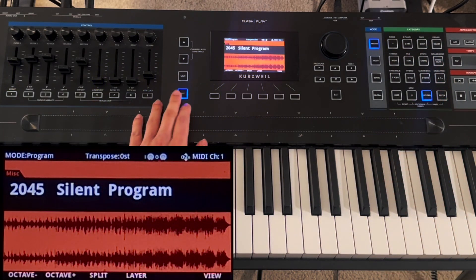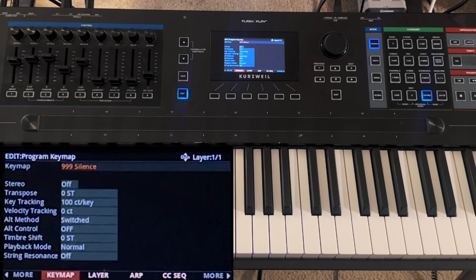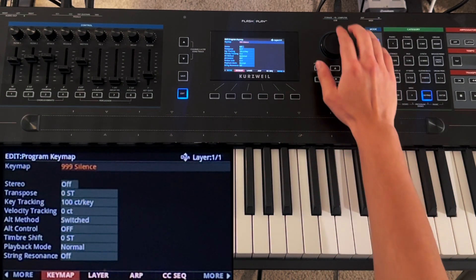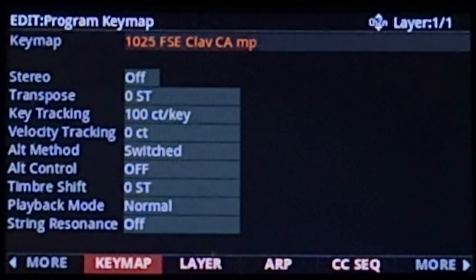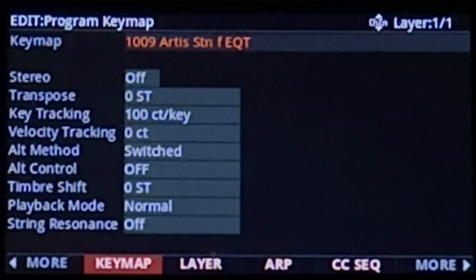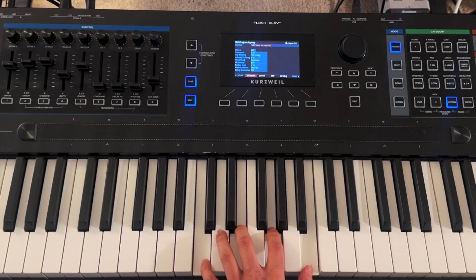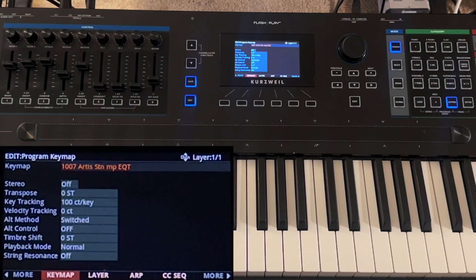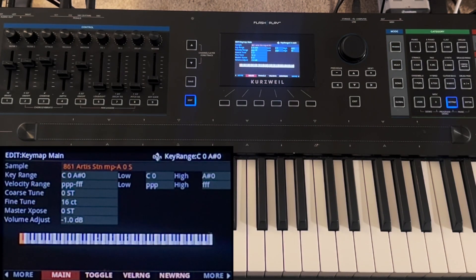I'm going to press the edit button once and then go to the key map page. In the key map dialog box, I can scroll or type in the number to find the key map I want to use. Again, this is going to be the audio source for the layer, which is basically a collection of samples assigned to different parts of the keyboard. So I'm going to select one of the piano key maps here as an example. I can press the edit button while in the key map dialog box if I want to make edits to this factory key map.